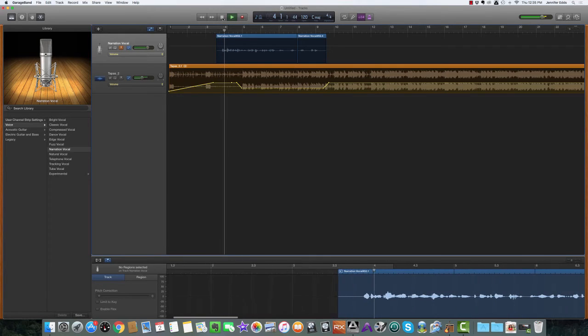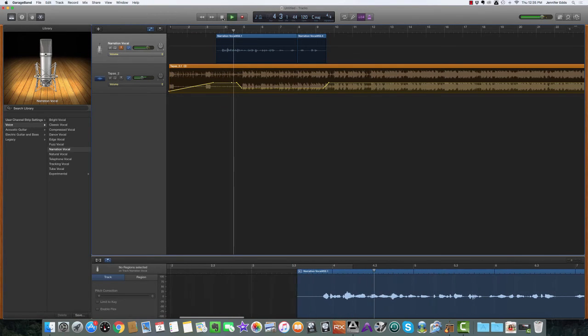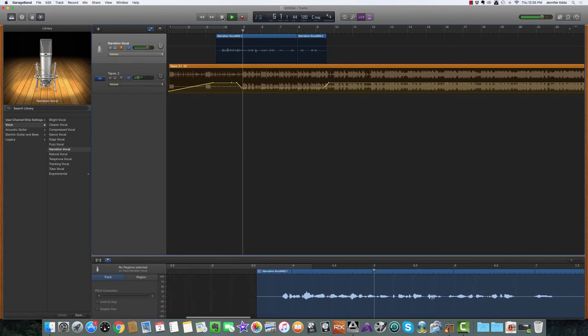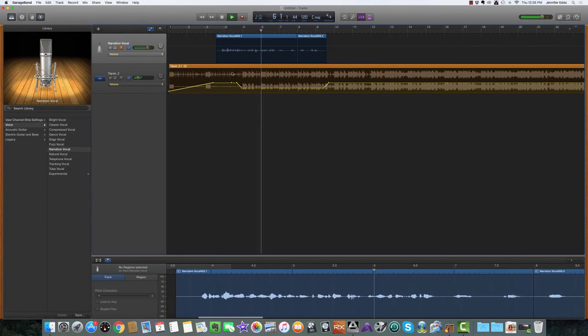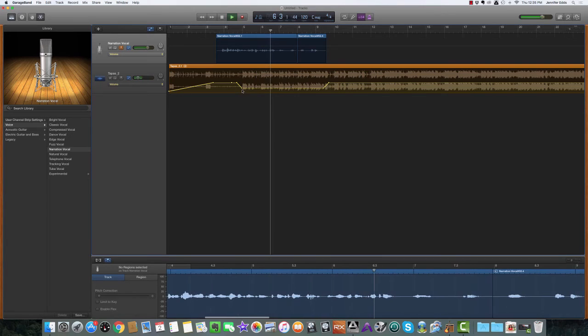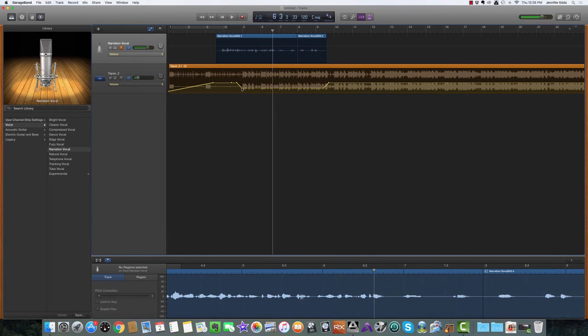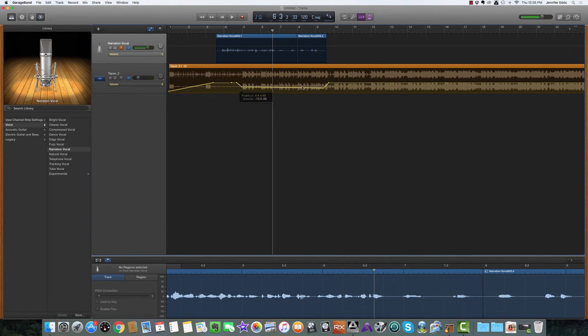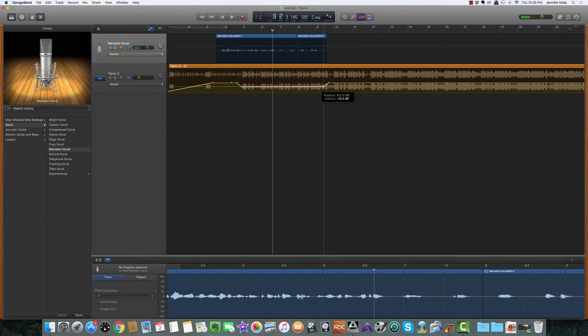Hey, this is Jen Eads and you are listening to the Brassy Broadcast, and we are going to talk about... All right, we could probably turn that up a little more, so just grab that and drag it up.